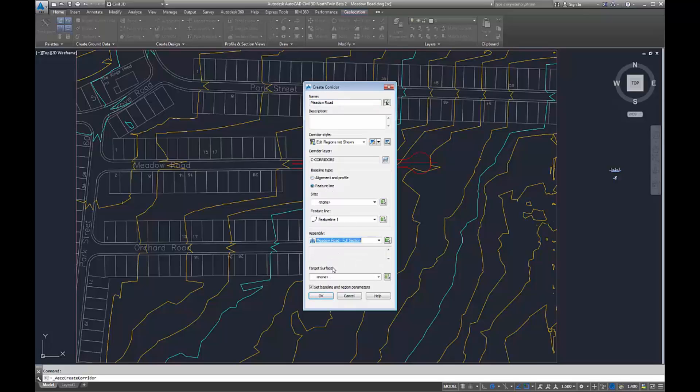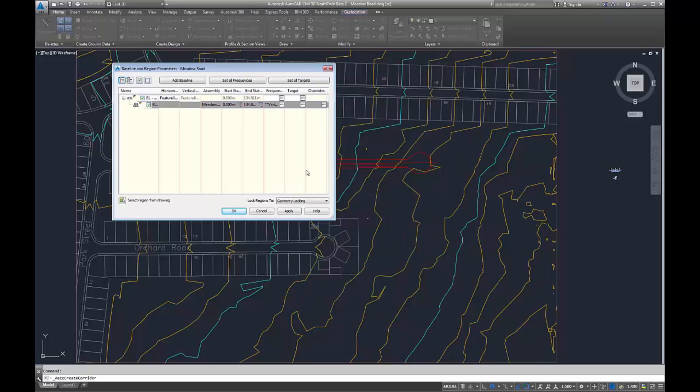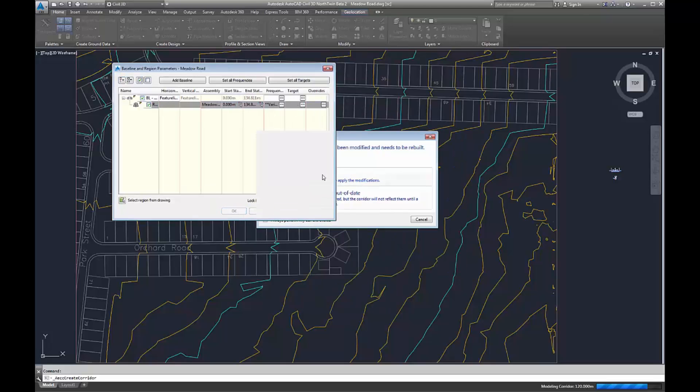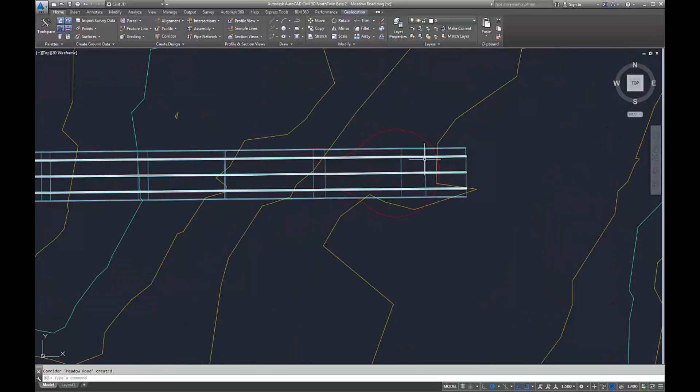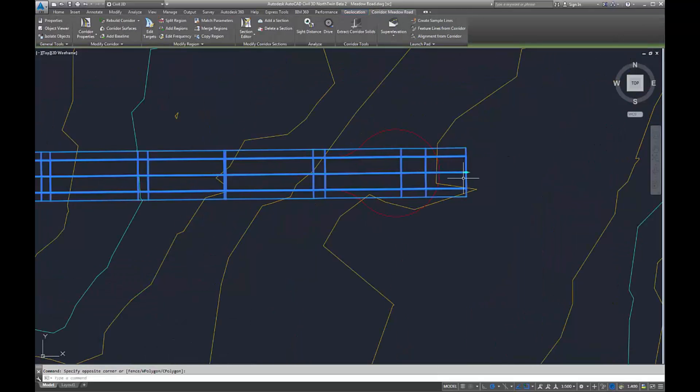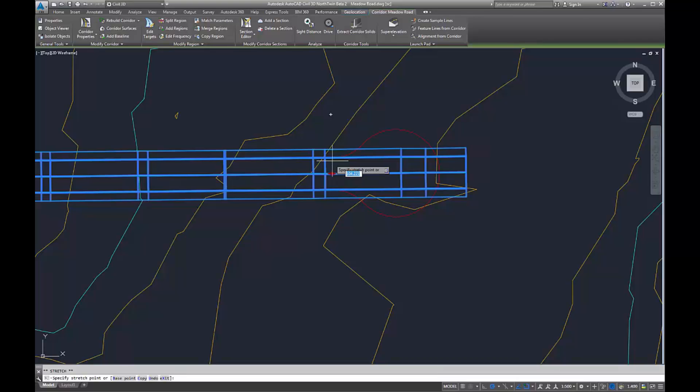We add assemblies in the same way—baselines and regions in the same way it did before. We can also edit the corridor in exactly the same way we have done when using alignments and profiles.